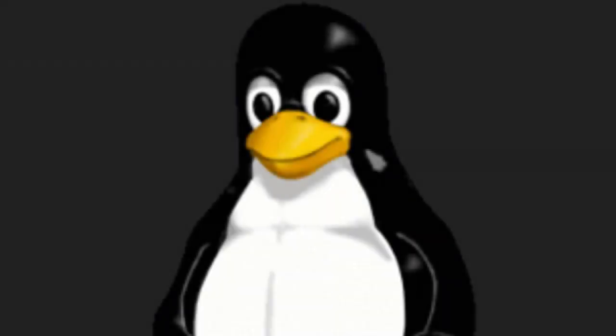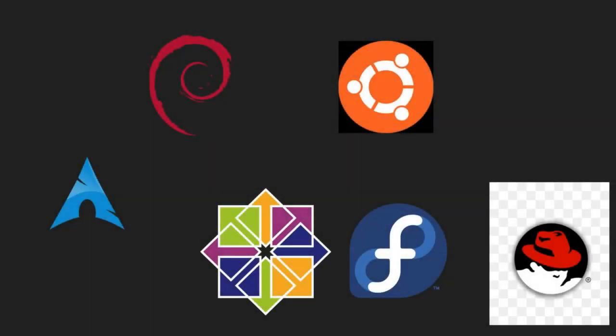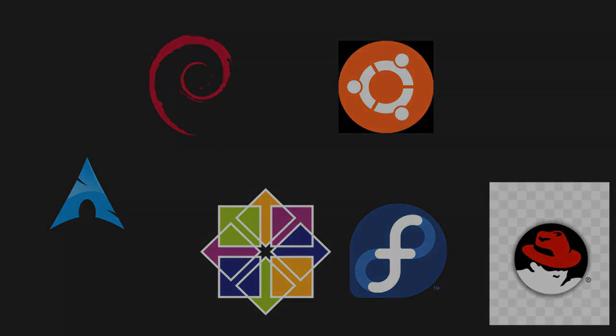Let's talk about Linux distributions and which ones I use and why. I'm going to talk a little about my thoughts on Debian, Ubuntu, Fedora, CentOS, Red Hat, and Arch Linux.